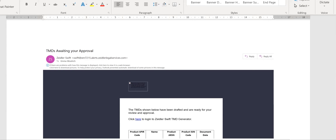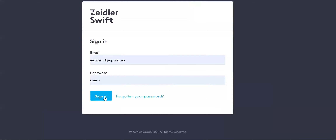You will have received an email alert advising you that you have TMDs shown below that have been drafted and are ready for your review and approval in the Zeidler Swift TMD Generator system. Click here to take you through to your actual Zeidler logon and then simply click on Sign In to join the system.